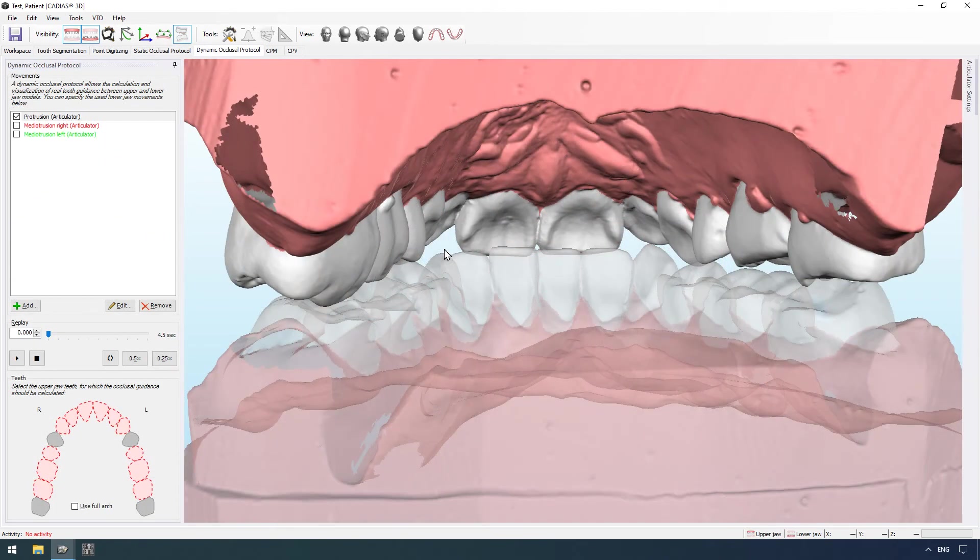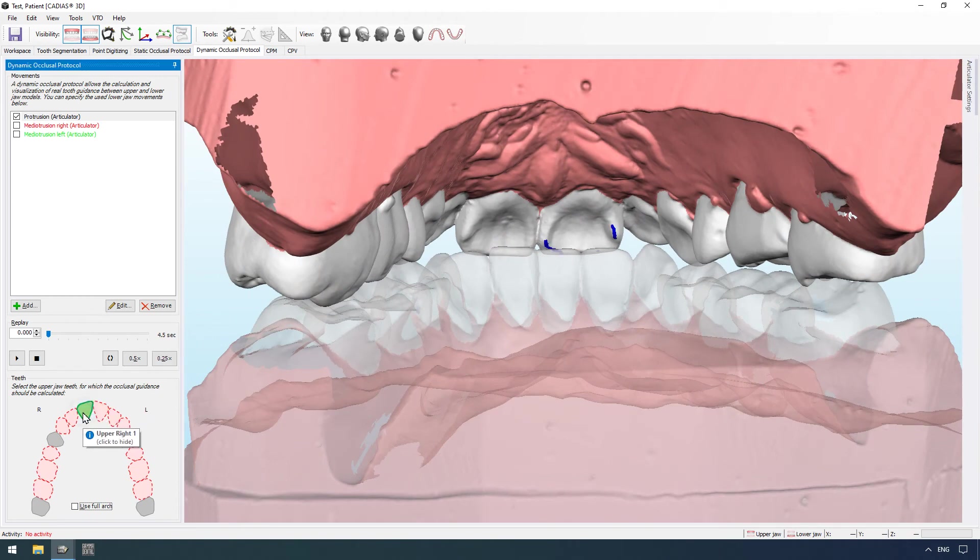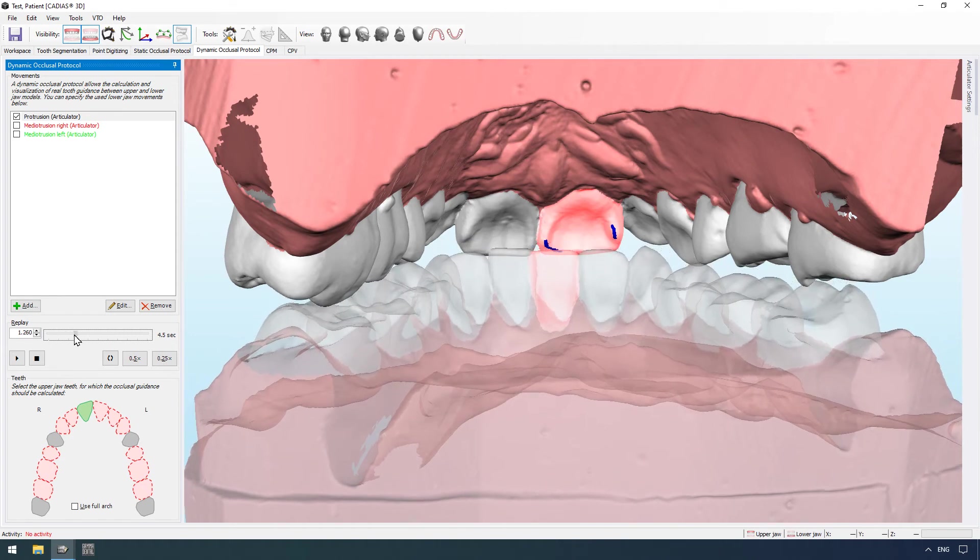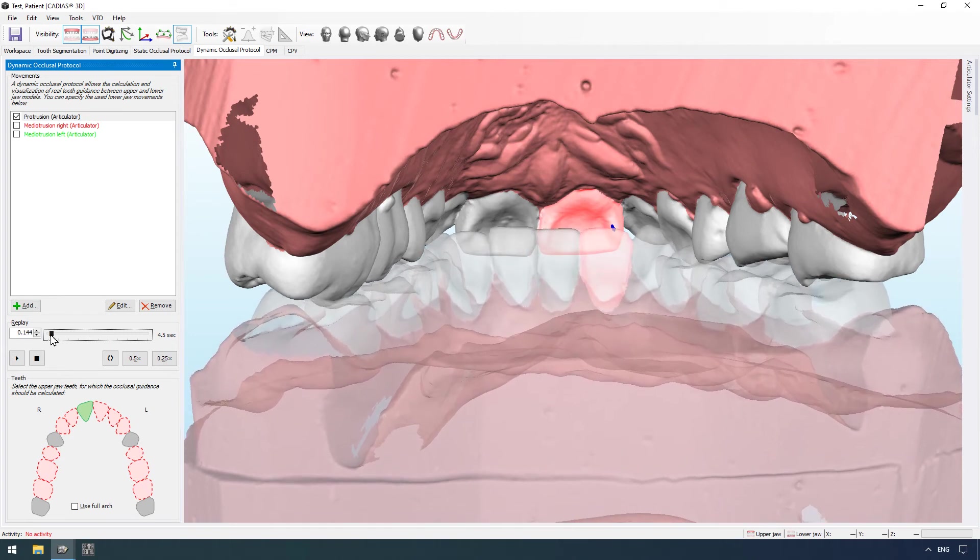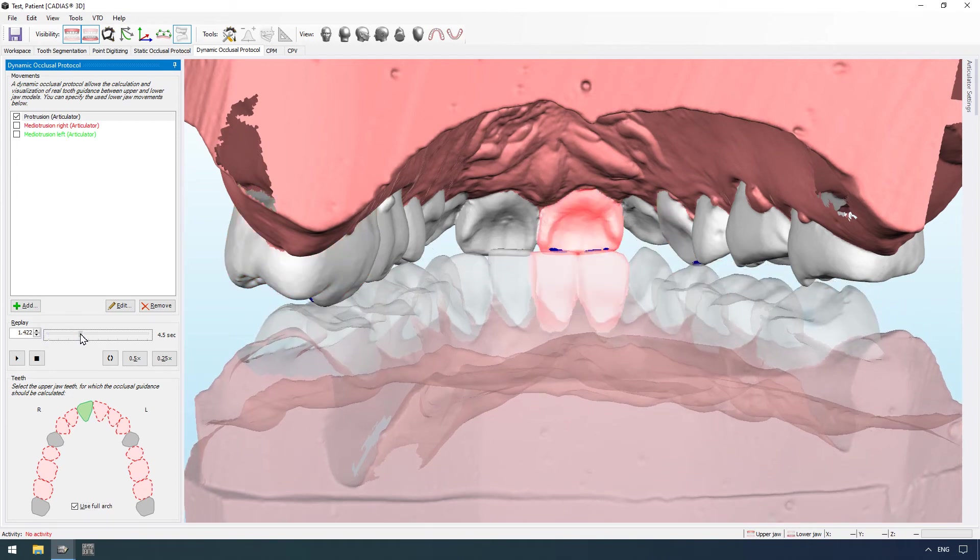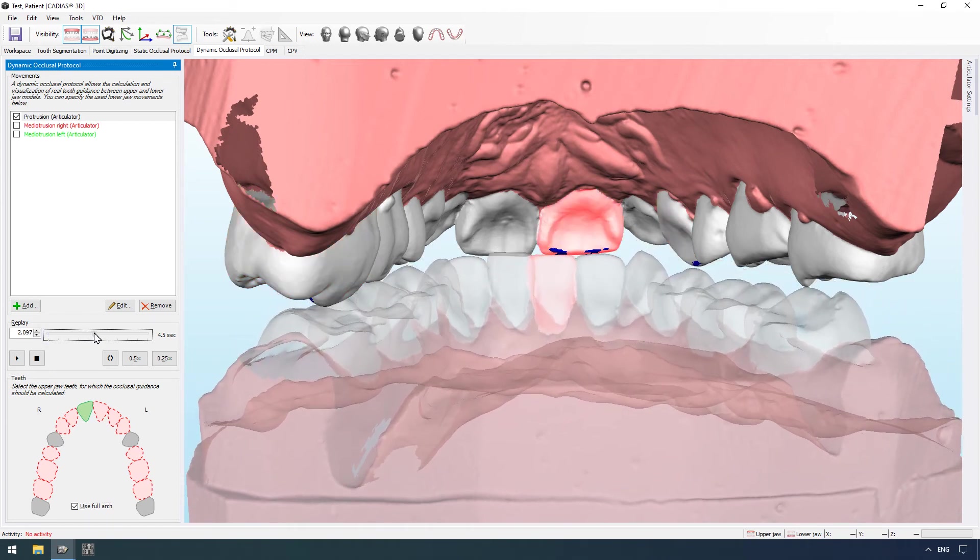To analyze the occlusal guidance between upper and lower jaw, the dynamic occlusal protocol feature allows visualizing and animating the true functional guidance paths for individual teeth or for the entire dental arch.